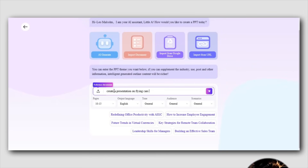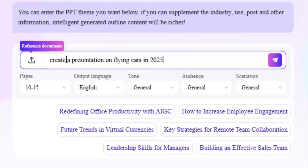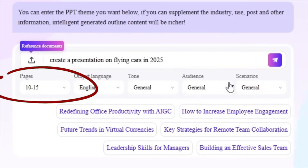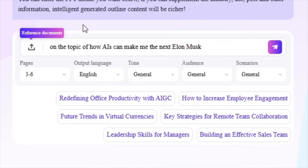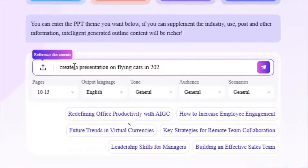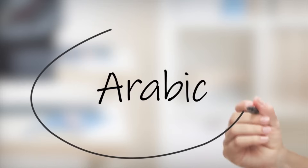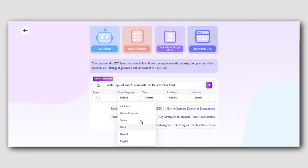Here's the cool part: once you've added your topic, you'll get five options to really customize your presentation. You can choose how many slides you want, depending on whether you need something short or a bit more detailed. You can also pick the language for your presentation — whether it's English, Arabic, or any of the other languages available — you can tailor it exactly how you need.